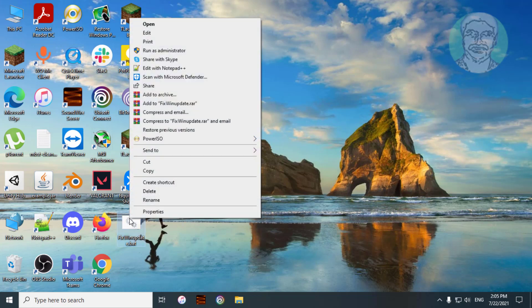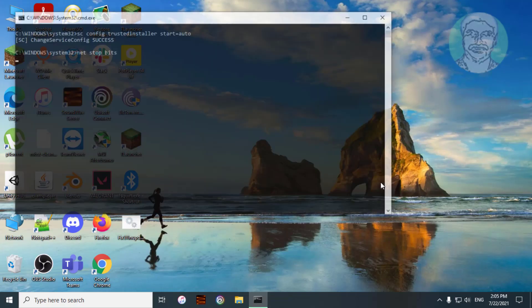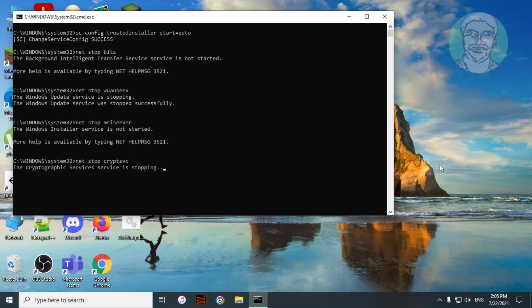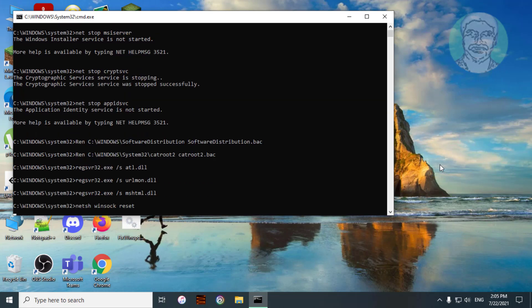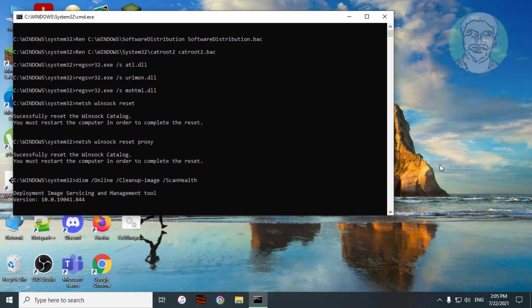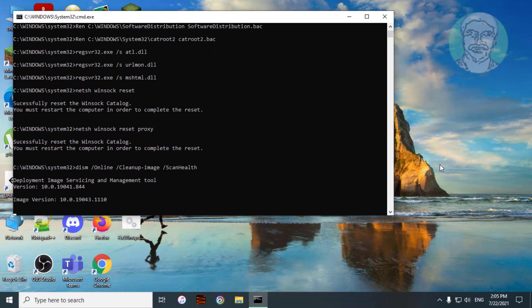Right-click the saved file and click Run as administrator. After execution of all commands, restart the system.